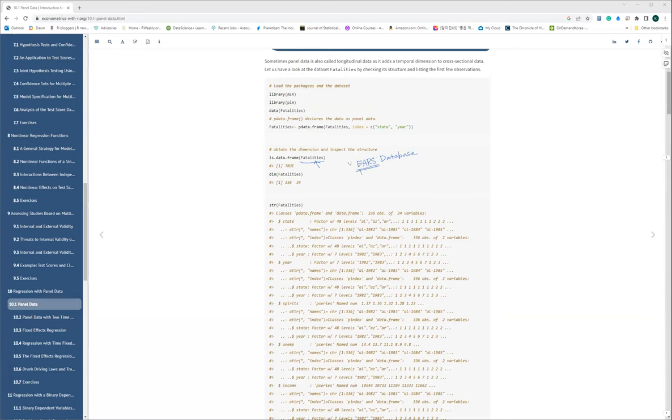The FARS dataset is the Fatality Analysis Reporting System database. It actually includes detailed information about all car crash fatalities. I think this one has been established since the late 1970s until the present, so it is an annual database.